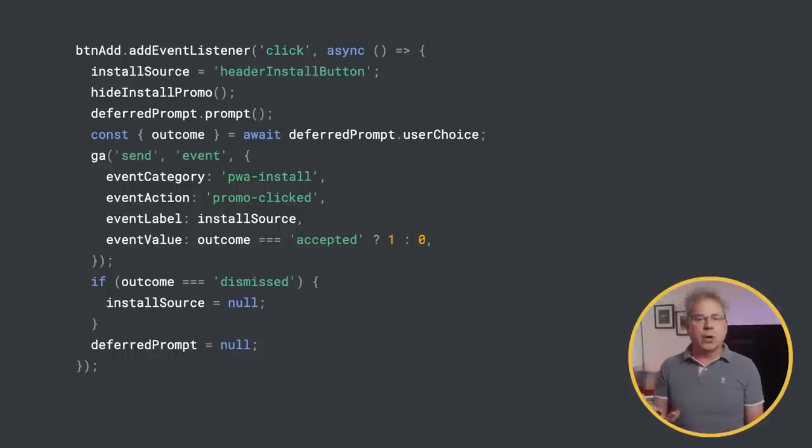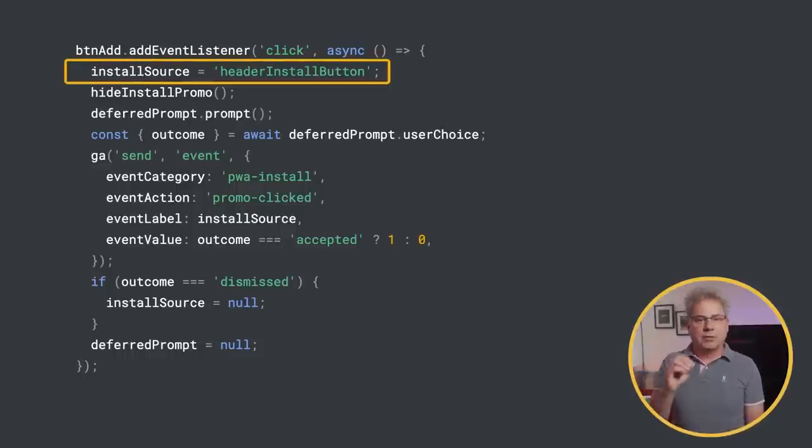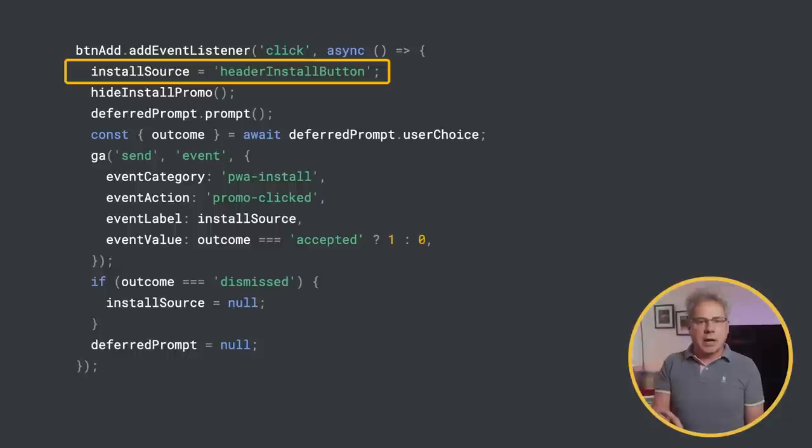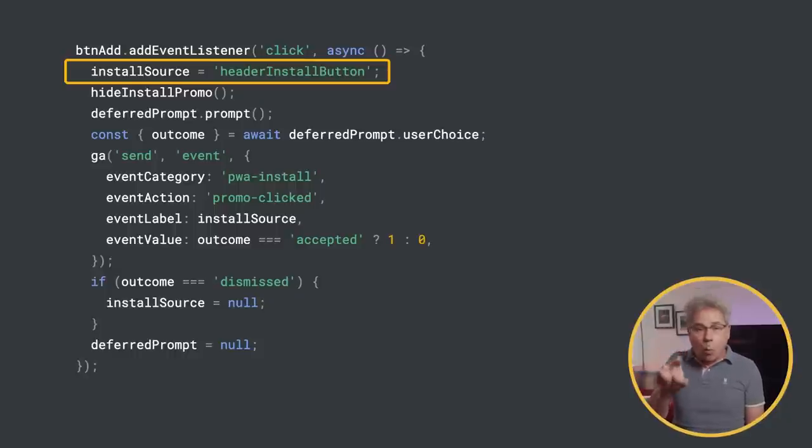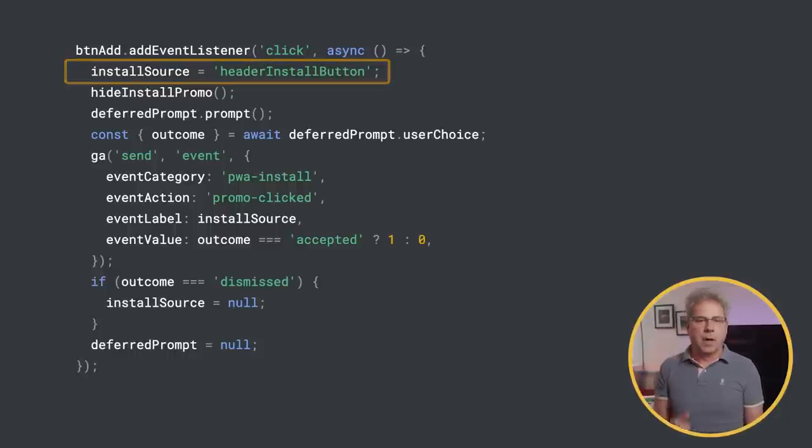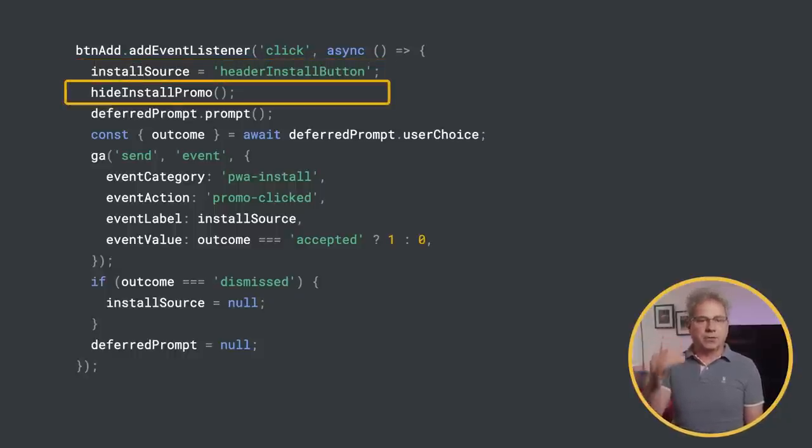To measure where the installs come from, set installSource to the element ID or a unique value indicating what element the user clicked. Hide the custom install elements.